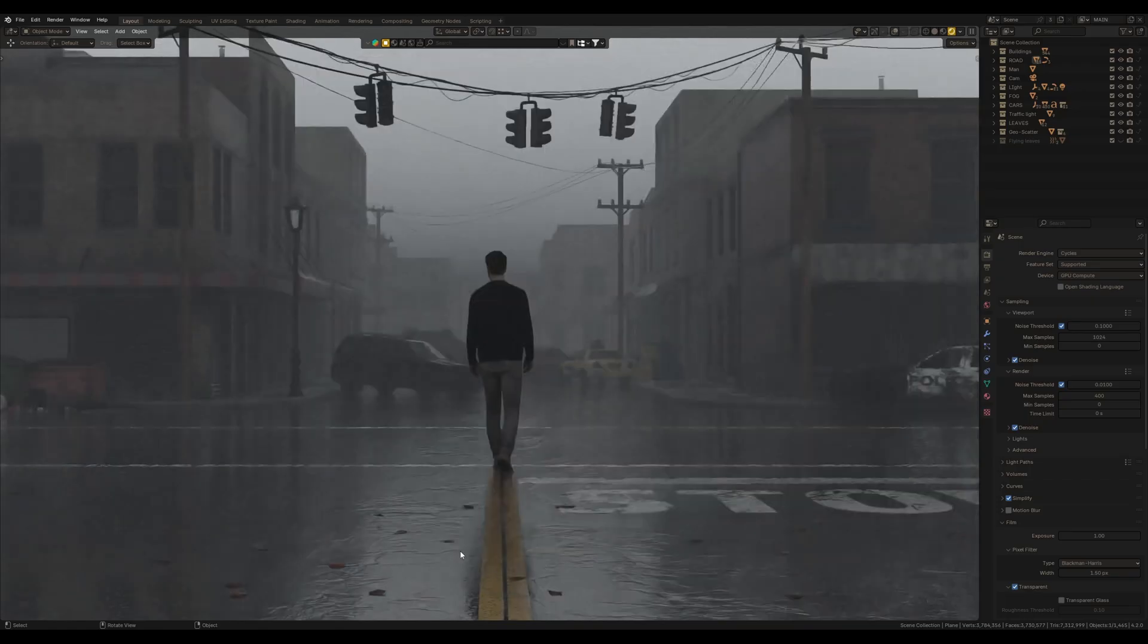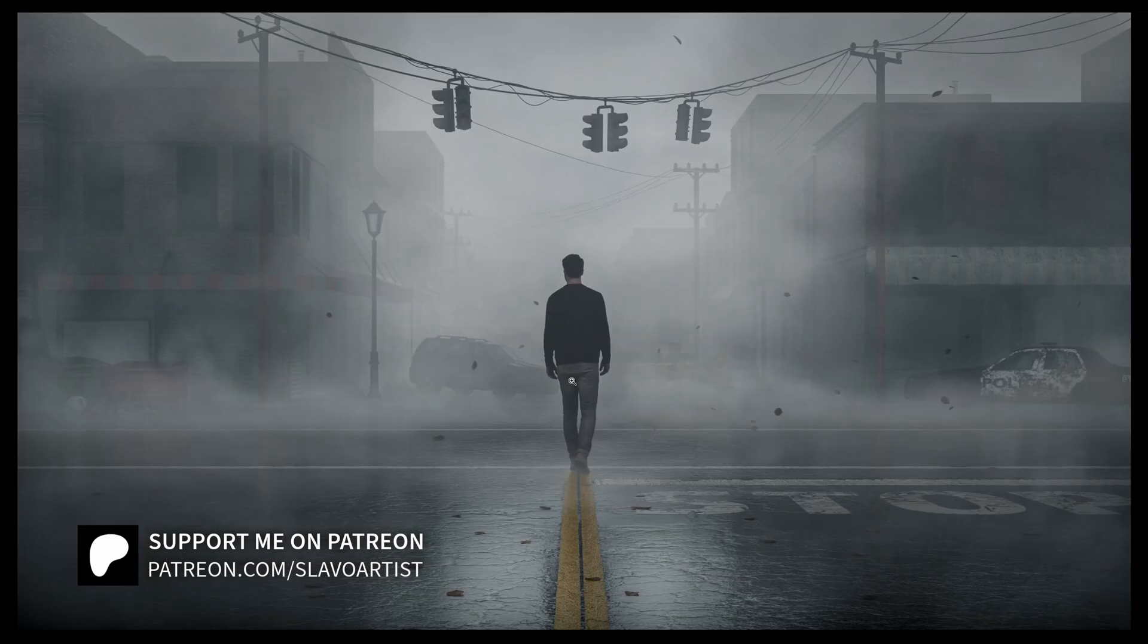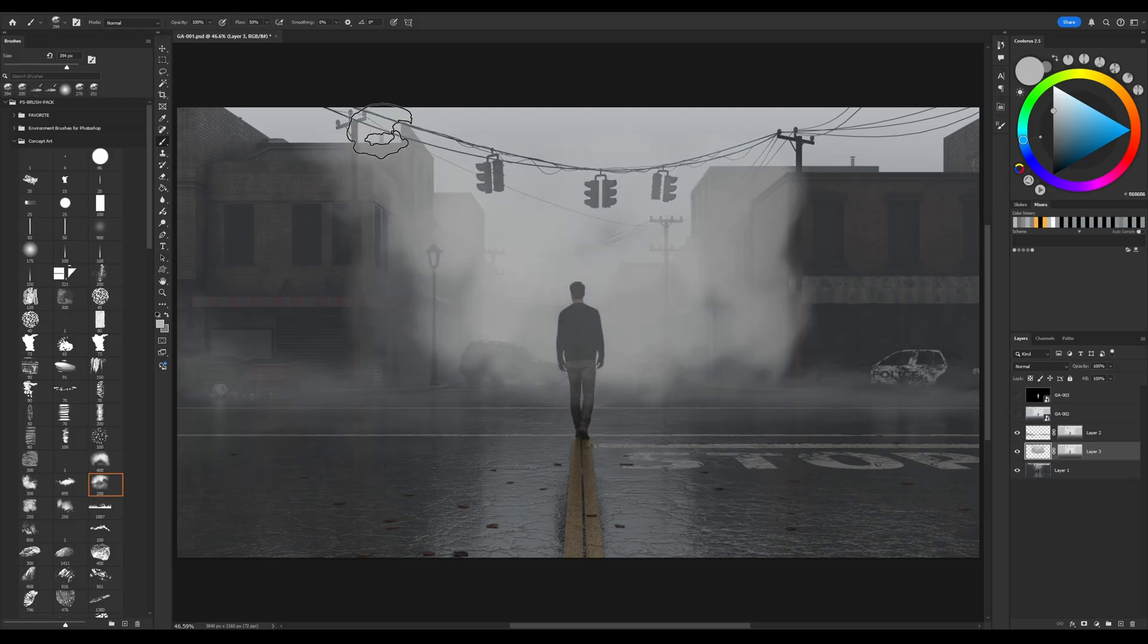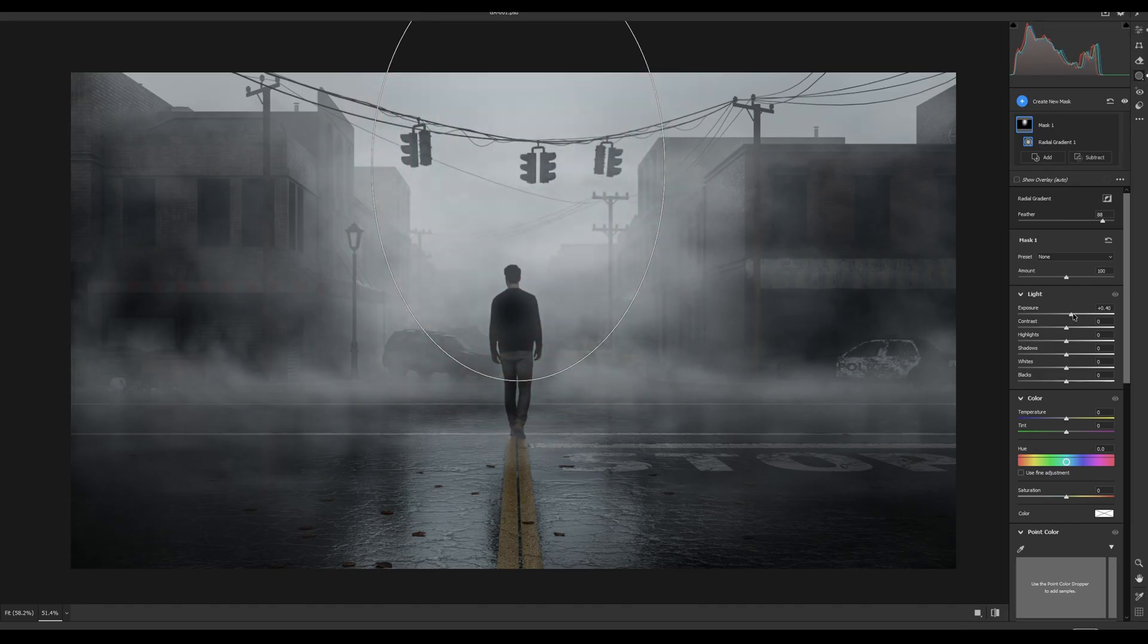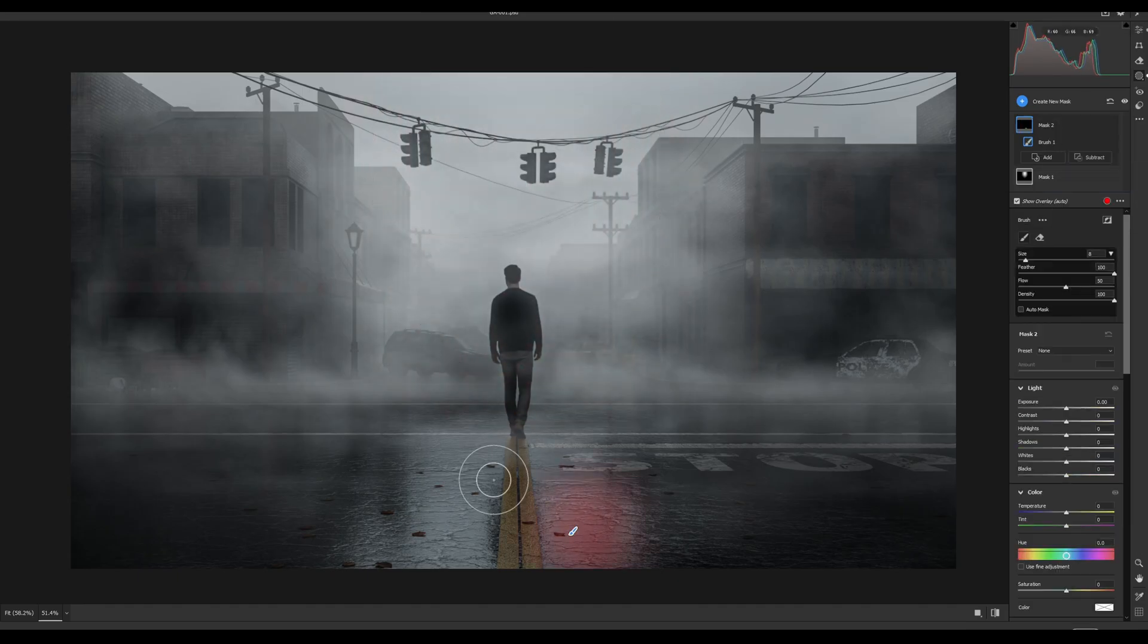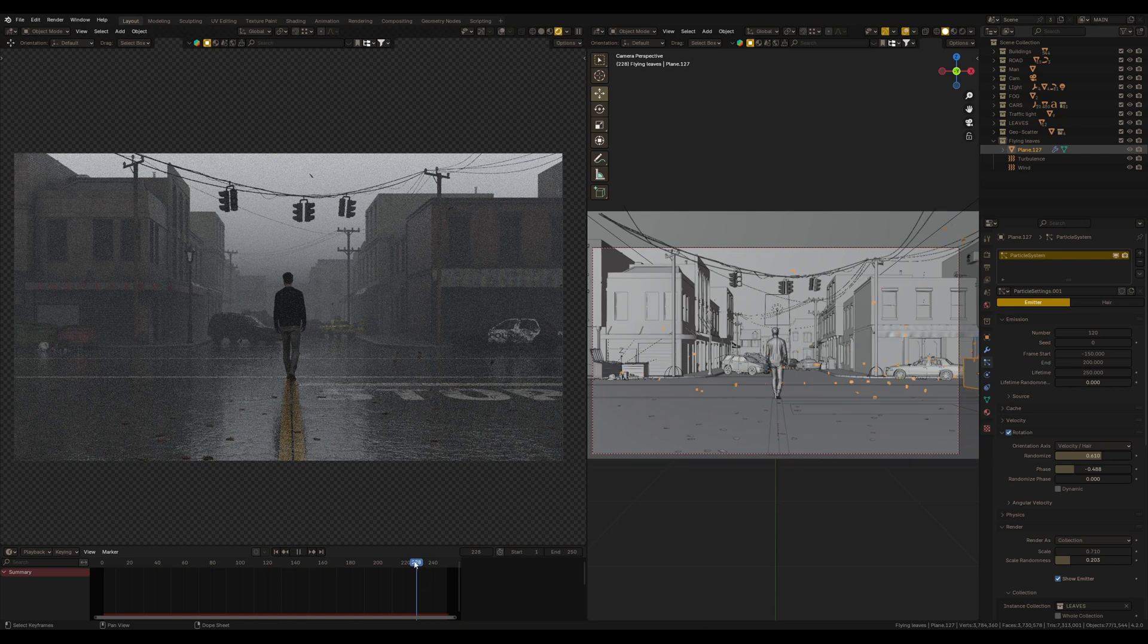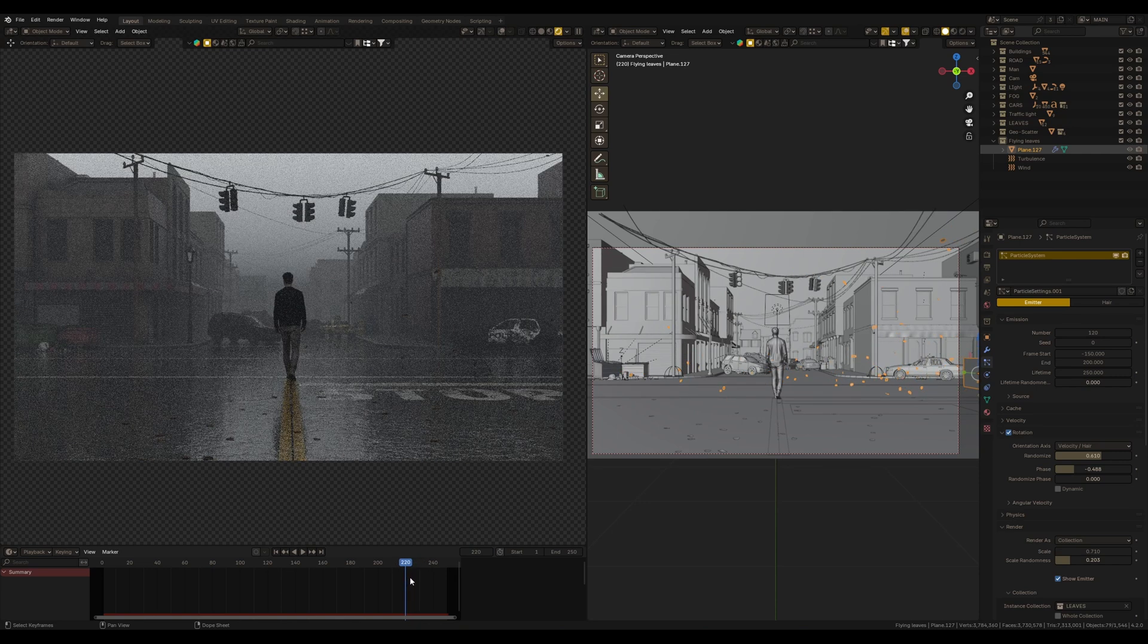This is my Blender scene where I built the environment, and this is the final artwork in Photoshop where I painted fog, added atmosphere, and made color correction in Camera Raw. So the whole process was equally separated between Blender and Photoshop.